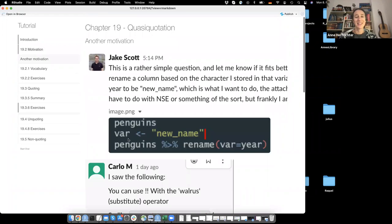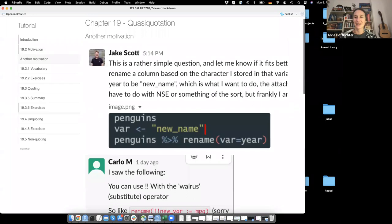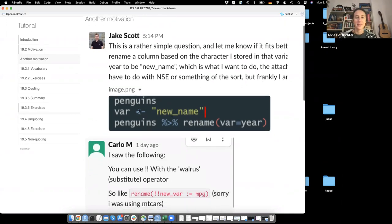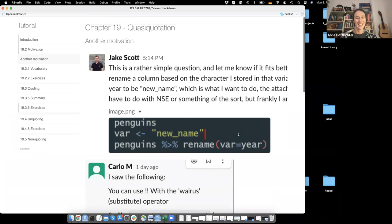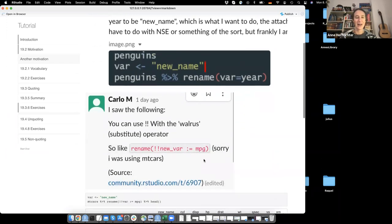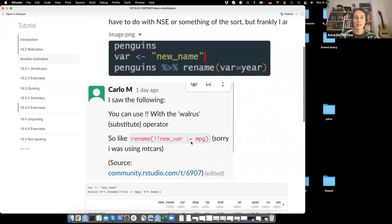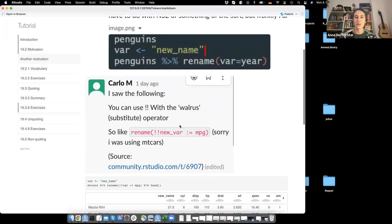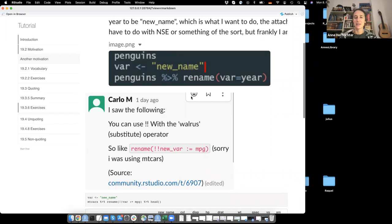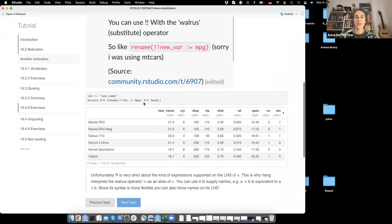There's another motivation from a Slack channel - Jake Scott had a problem where he put a name to the variable new_name and then tried to rename using that variable, but it didn't work. Carlo M answered that you can use bang bang new_variable. And thereby you unquote the variable and get the value stored in there. It's working perfectly.